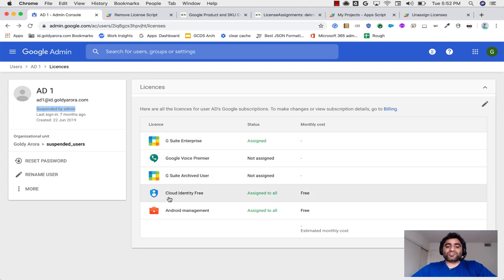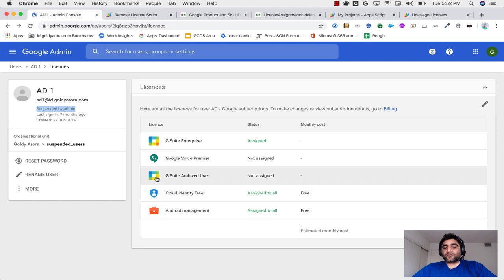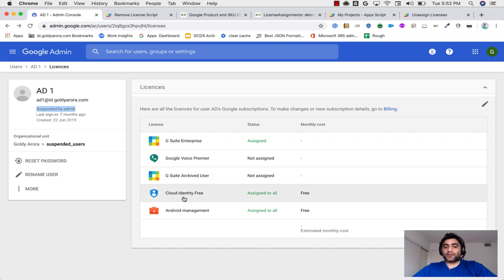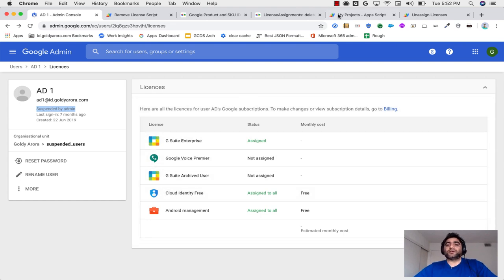But now I'm going to suspend this user. Suspended and now I see that it has been suspended, but it still has G Suite enterprise license assigned. In your case, you might have some other license. And by the way, one more important thing that I forgot to mention is that you should have cloud identity free, which is just an identity license. It does not cost you anything. So if it is there, then as soon as we unassign G Suite enterprise license or business or whatever you have, then cloud identity is applied to everyone in your org.